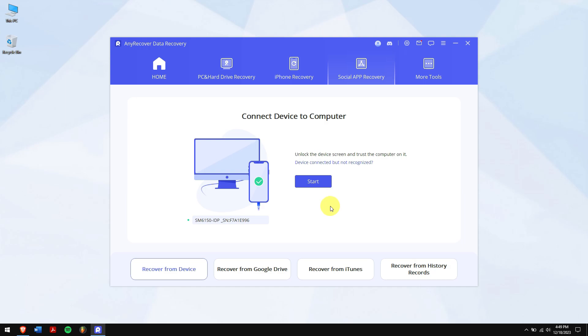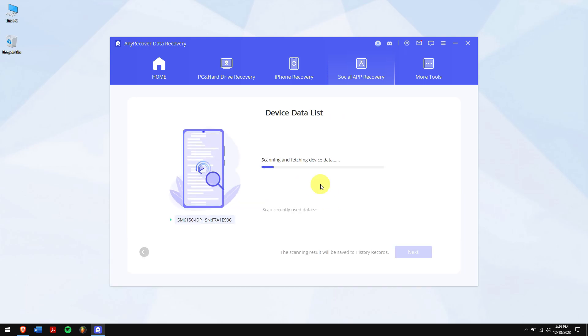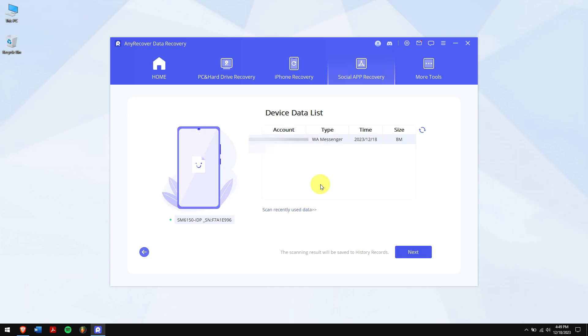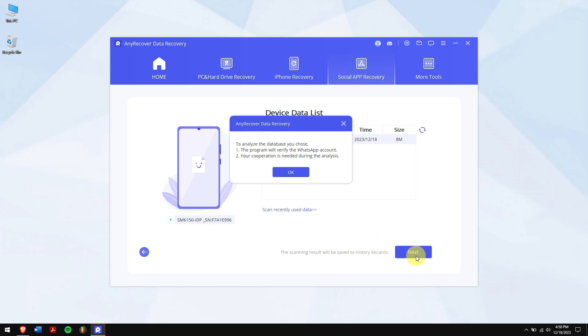After the phone is connected successfully to your computer, click on the Start button. Now, AnyRecover will scan your device for all the WhatsApp data. Once the process completes, click on Next button and click on OK.